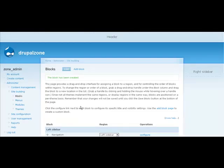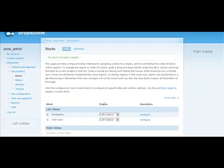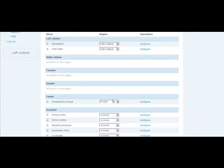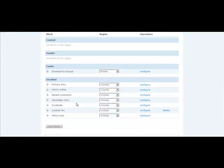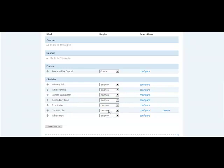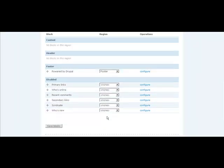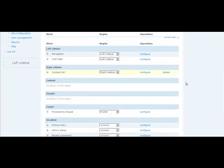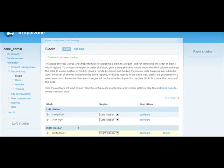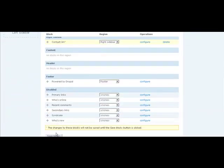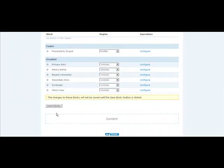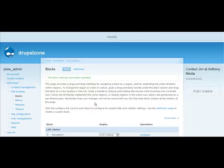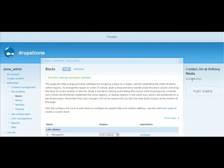And then we'll have to assign it to a region. In our case, we're going to assign it to the right sidebar. So here we go. This was the block description that we entered, Contact Jim. This time around, we'll go ahead and use the drop-down to assign it. Right sidebar. You'll notice now that the information is in the right sidebar. And let's go ahead and save it. There we have it. Contact Jim at Anthony Media.